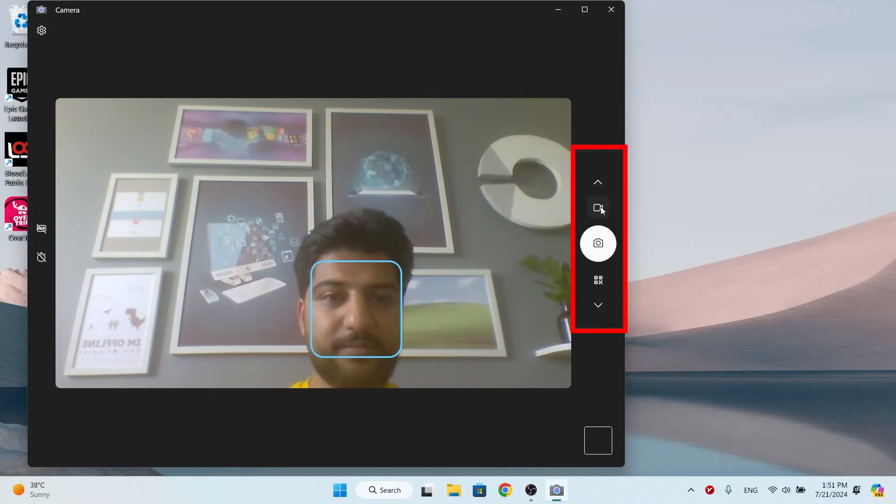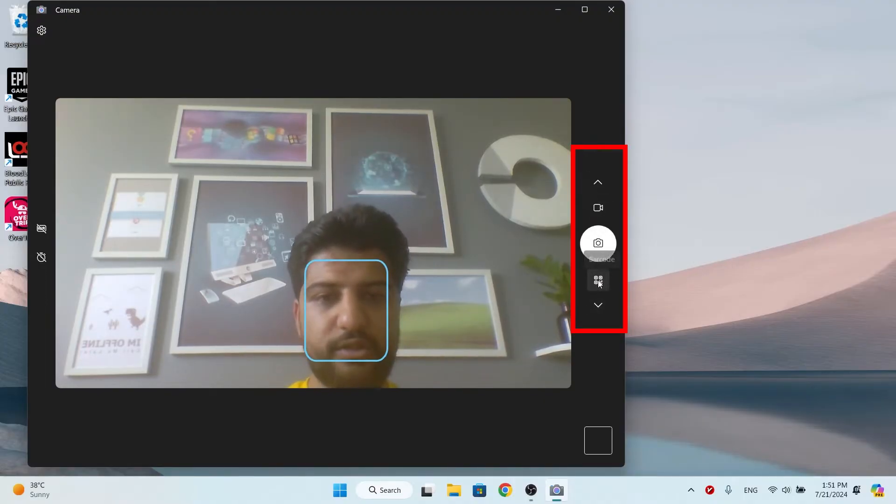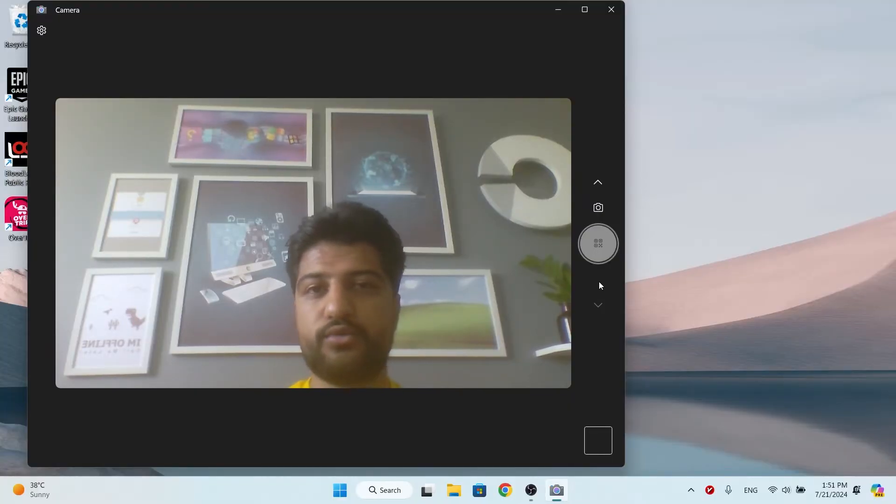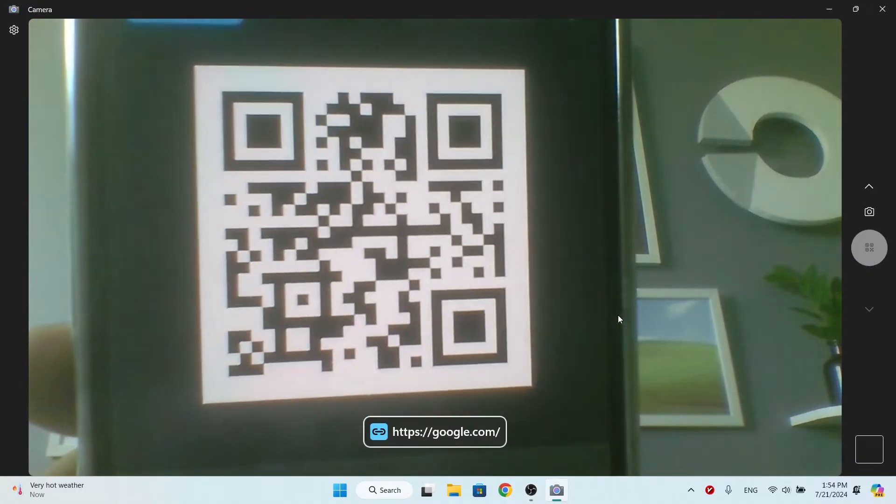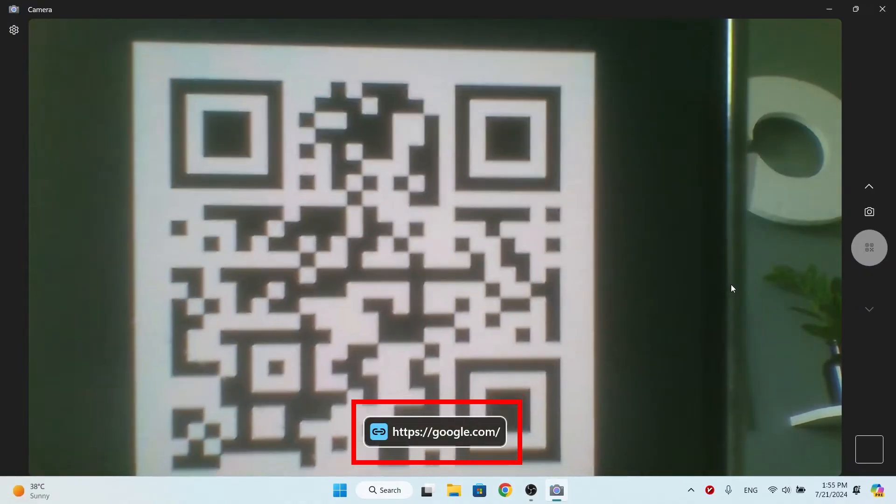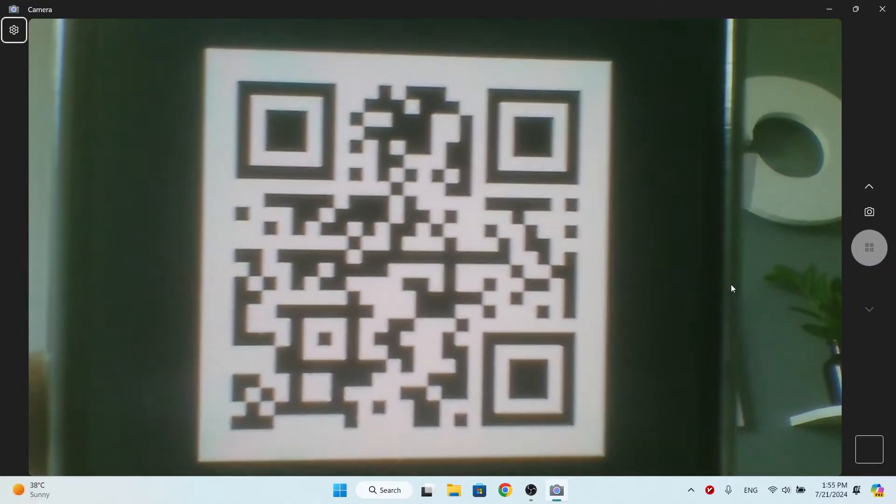From this section, change camera mode to QR code. Now you have to show the QR code to your webcam. My QR code is on my phone. As you can see, the QR code content will be shown to us.